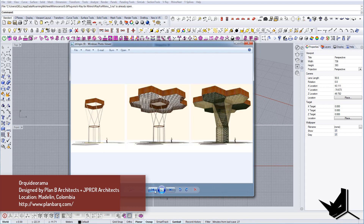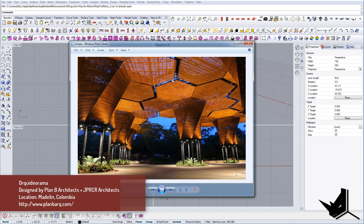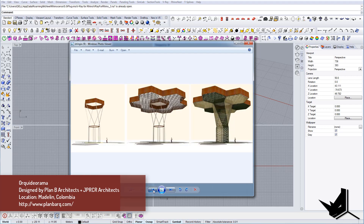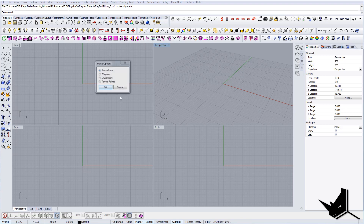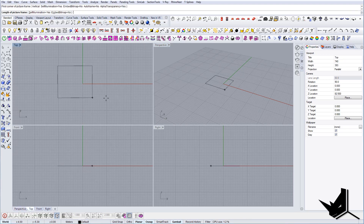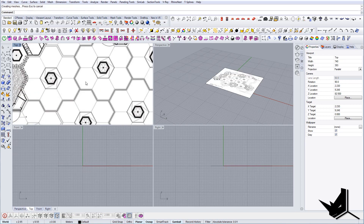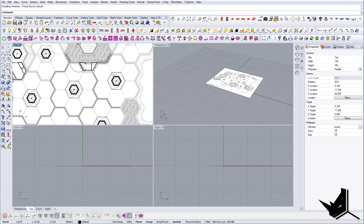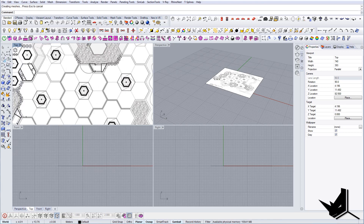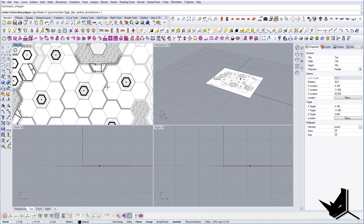We're going to model this module first, then make it a block, and distribute it all around the site image. The first thing I'm going to do is import this image into Rhino and use it as a guide to create the shape. Since this has six angles, we're going to use the command called polygon.